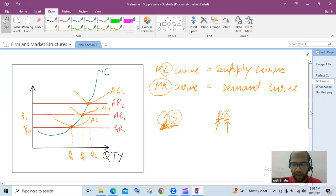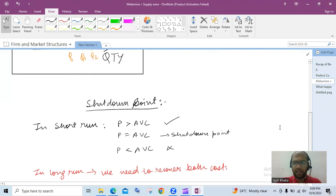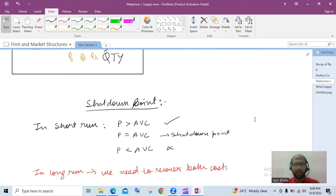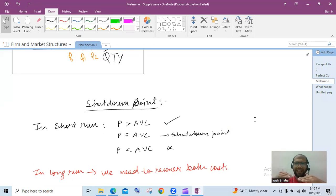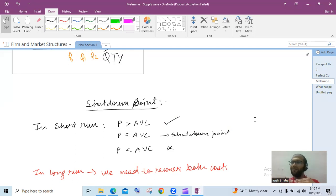Now let's look at the shutdown point. In the short run, let's say you are in a juice business. The shutdown point is the point where you are exactly recovering only your variable cost. If you are earning more and recovering some part of fixed cost as well, you can keep continuing. But at the exact point where you are only able to recover your variable cost, this is called the shutdown point. Operating below this in the short term, it is advised to leave the business.